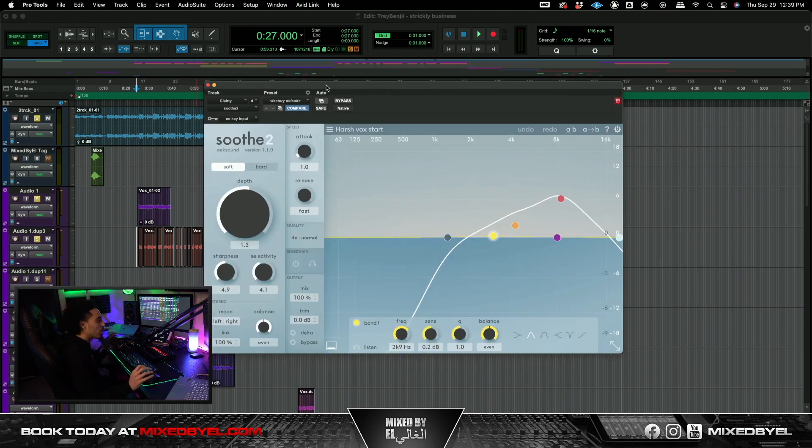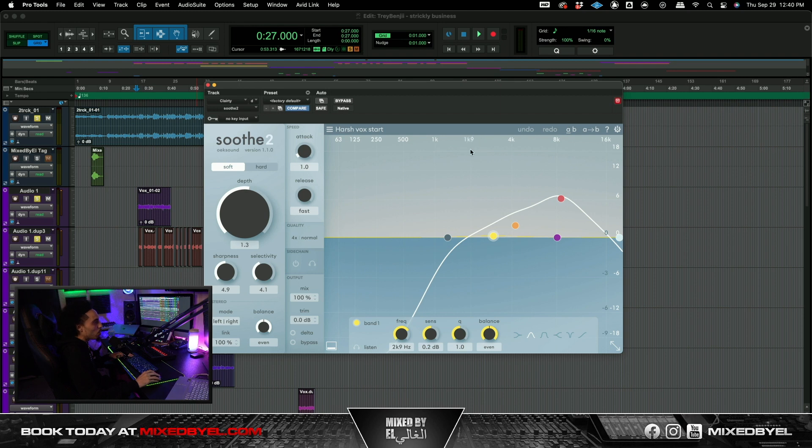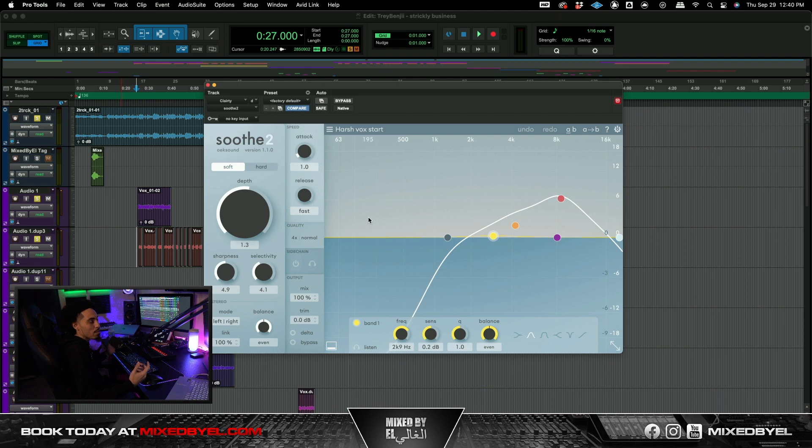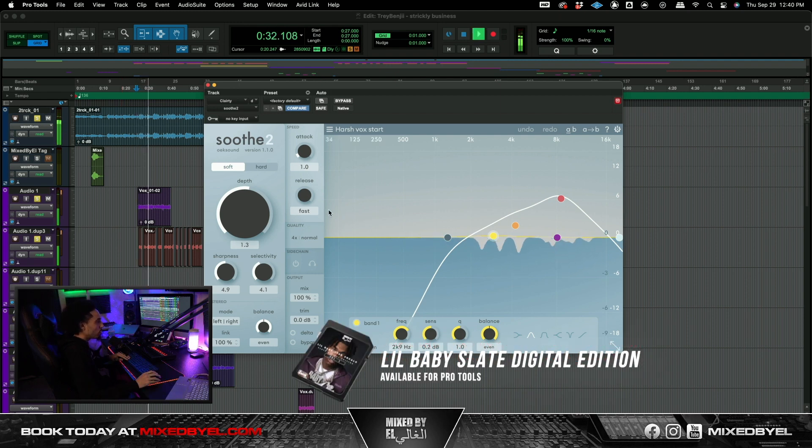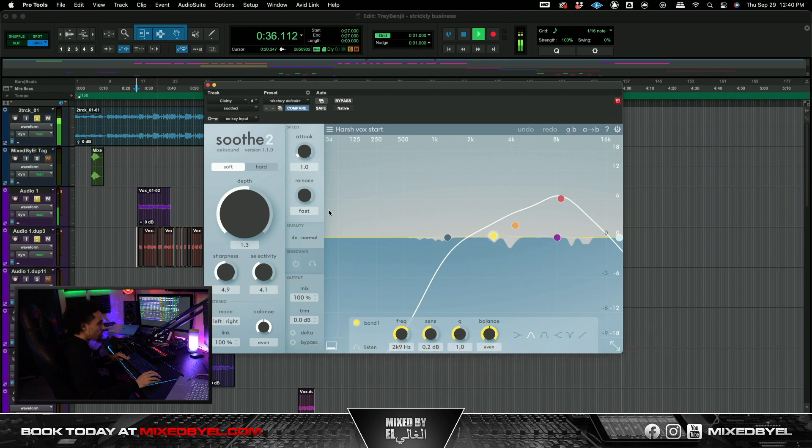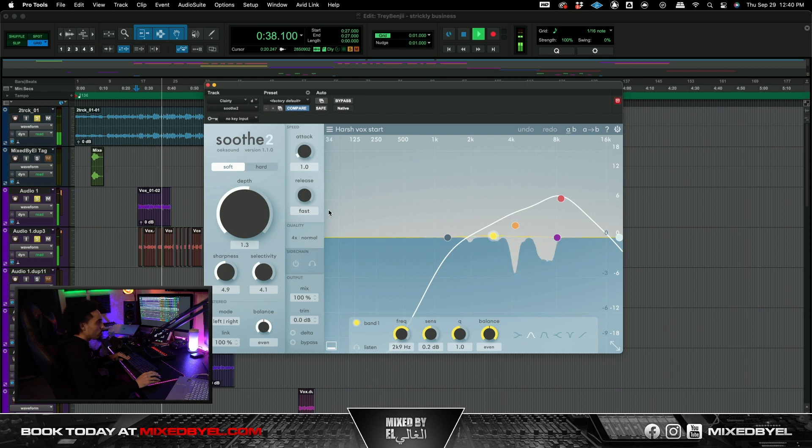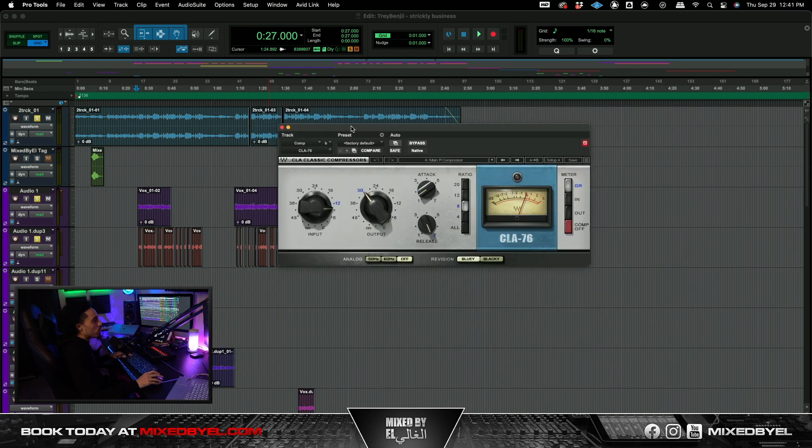And then bam we went ahead and grabbed this sooth, just to soothing out some of them harsh frequencies that we have. Pretty much just the bright frequencies from around 2k all the way up to about 9k. And that's pretty much it. This is what we have so far. So we could honestly just stop this video. But we not done yet. We're going to keep it going.